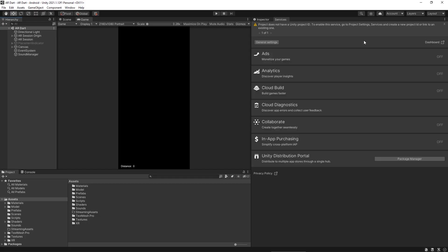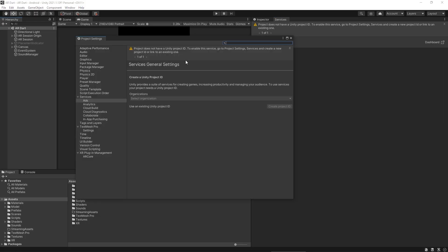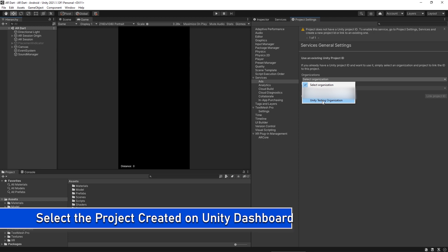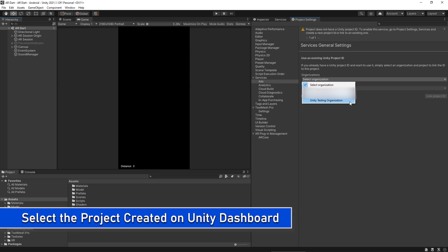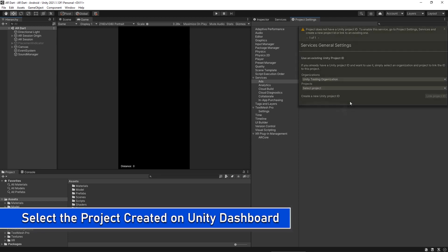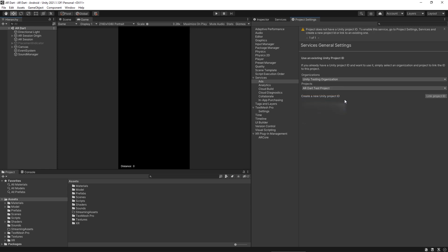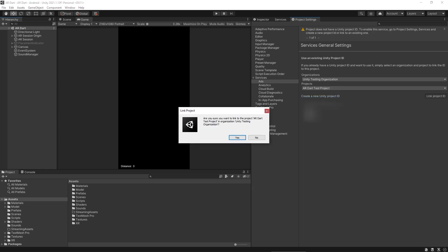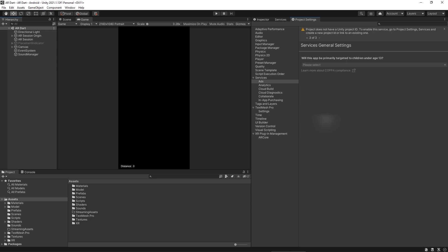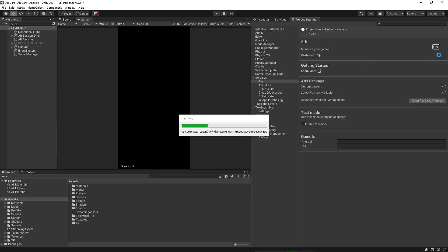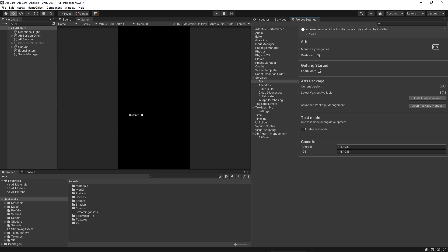Let's go back to Unity. Open the project setting and then go to ads under the service tab. Click on use an existing project. Select your organization and select your existing project that we have created in the Unity dashboard. Click on link project. Click OK. So now we have linked our project with the Unity Ads. And now our ad is turned on. Once the project is linked, we can also find our game IDs in the Unity as well.